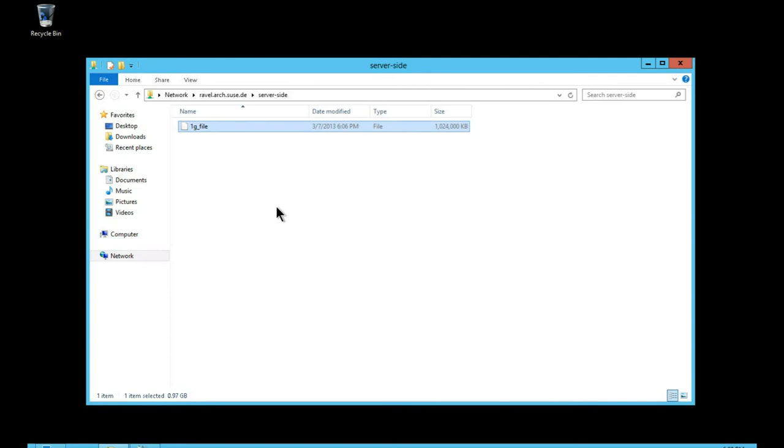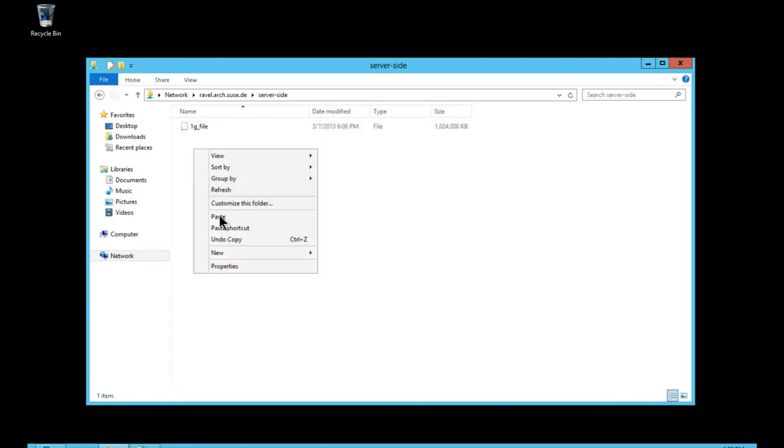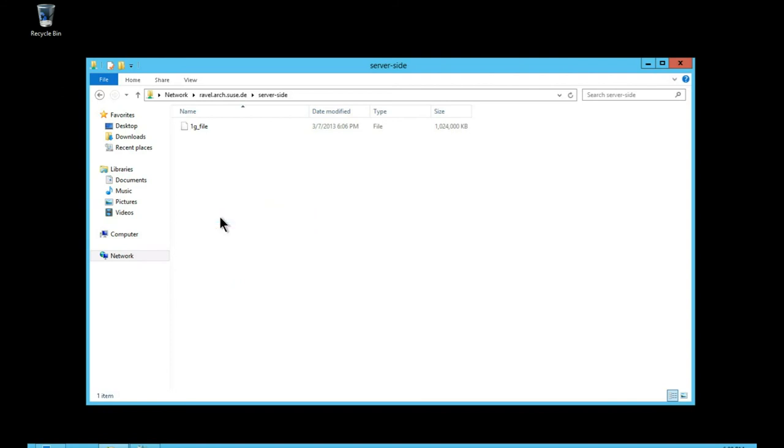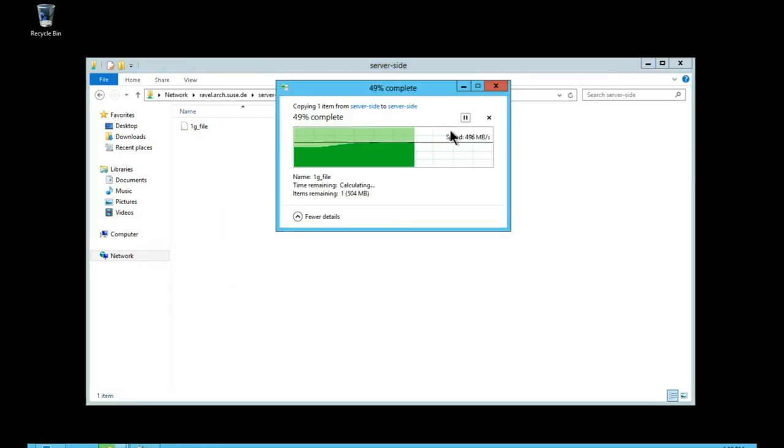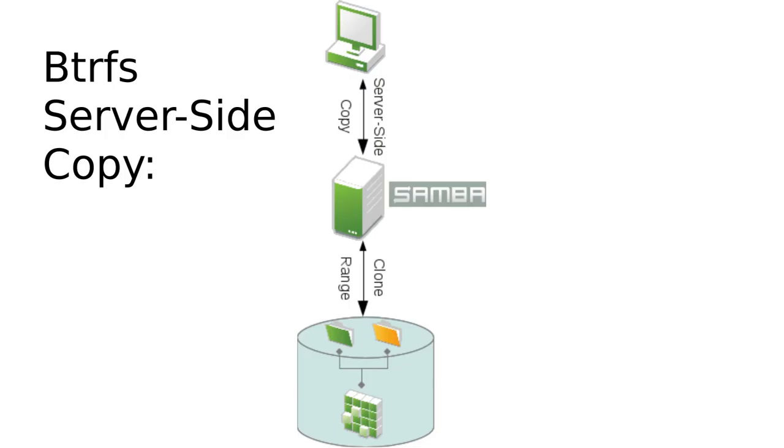So in this case this behavior is now the default with Samba 4.1. So showing the copy there we see it's much quicker than the traditional copy case. It's almost instantaneous.